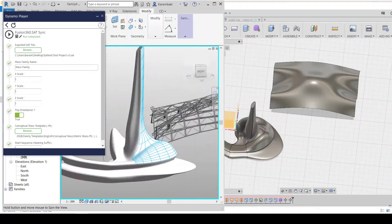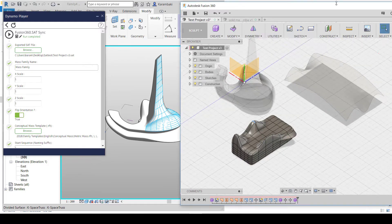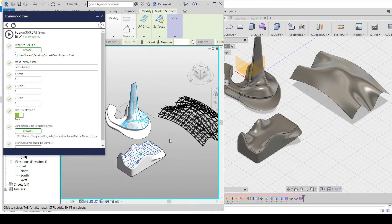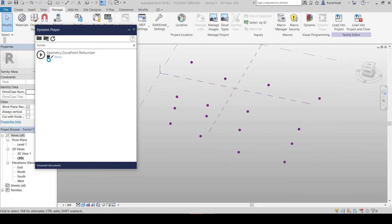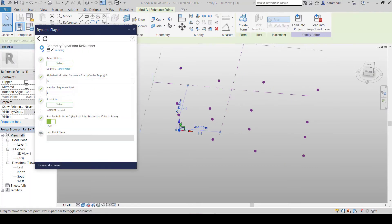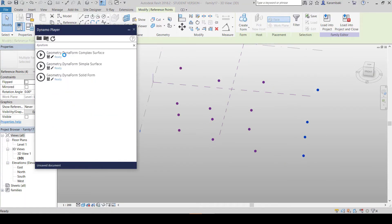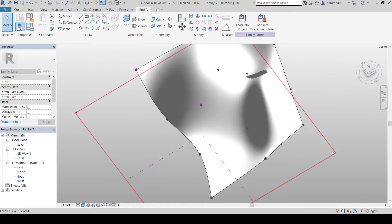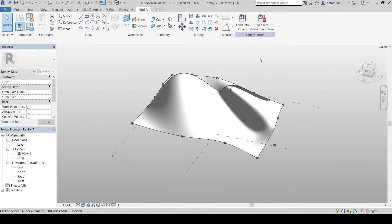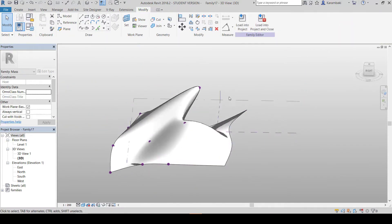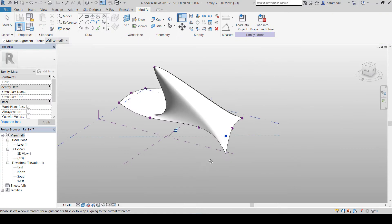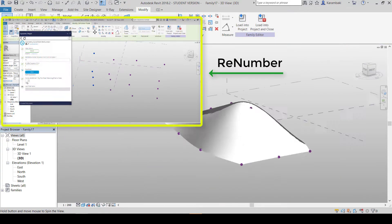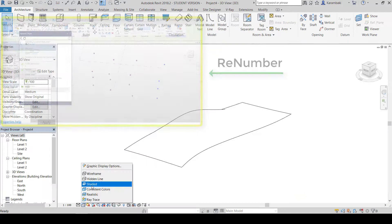If you don't want to use Fusion 360 to create organic models, you can use the Geometry Form or Geometry Dynaform section to manipulate your model using Dynamo. You'll need to rename your points according to an alphabetical numbered sequence using the DynaPoint Green Number node.